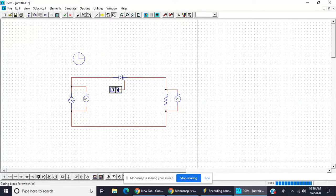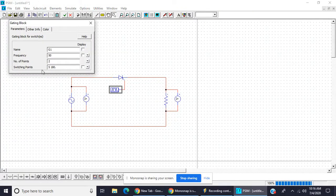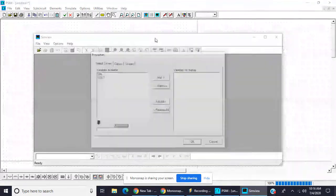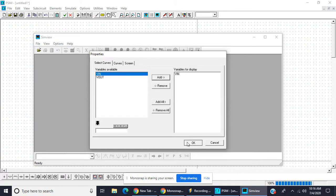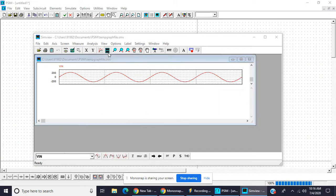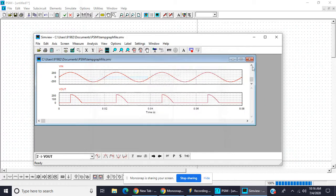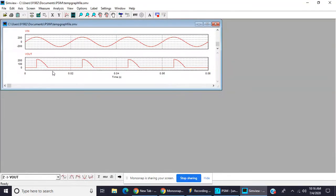Okay, so now again we will change firing angle 90 degree. Input voltage and this one is output voltage. This is for the 90 degree only for the half cycle.